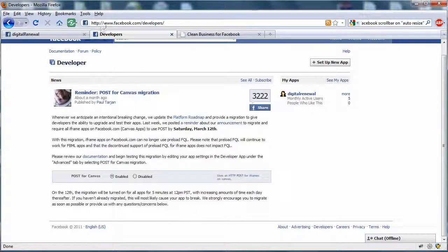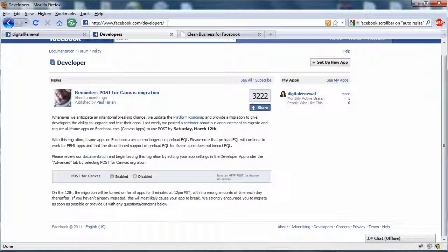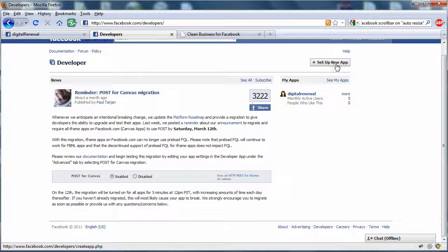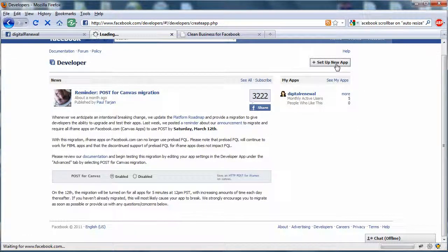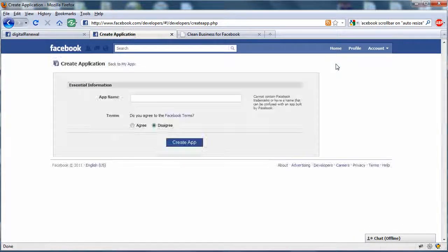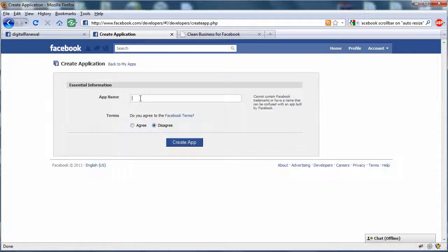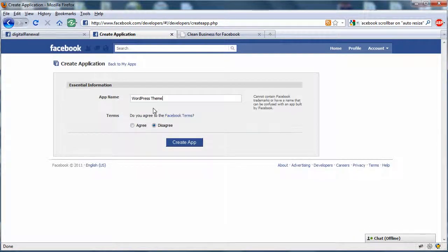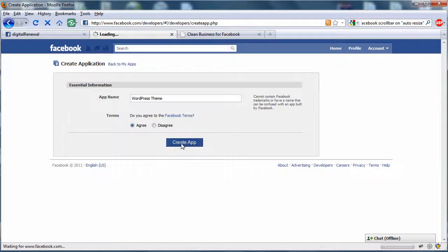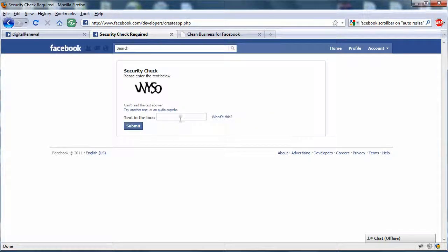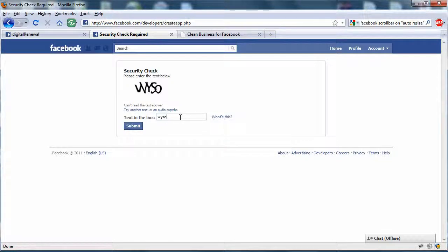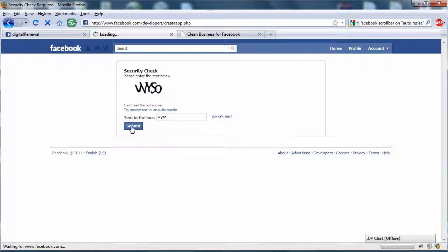Go to facebook.com/developers and set up a new app. Name your app and just follow the instructions.